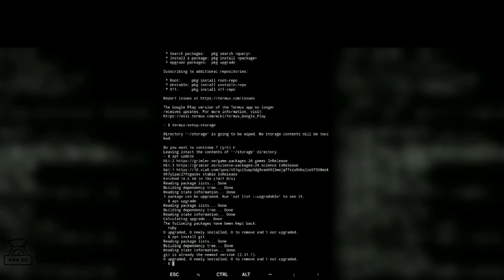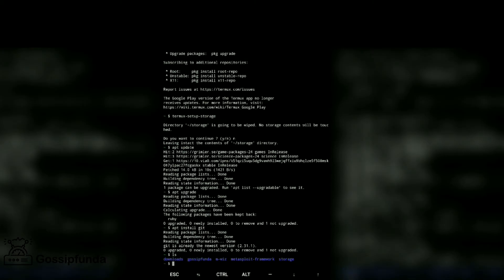Now check our storage. LS, we have these files. Now create one folder, mkdir funda, and enter.